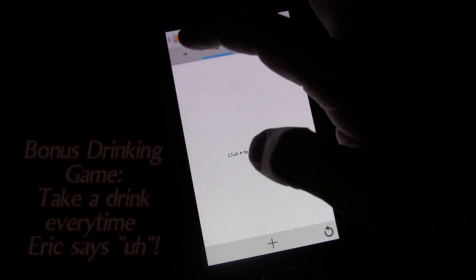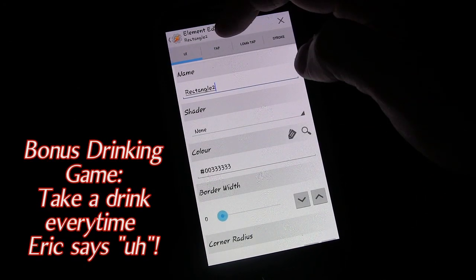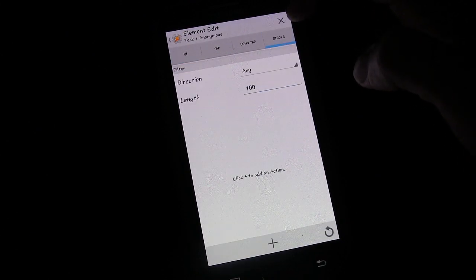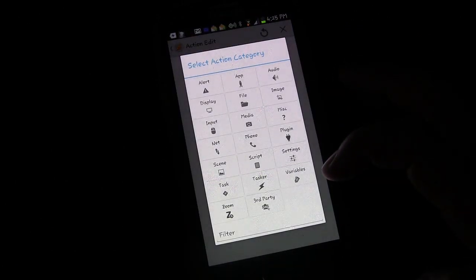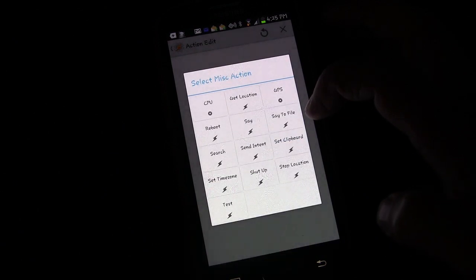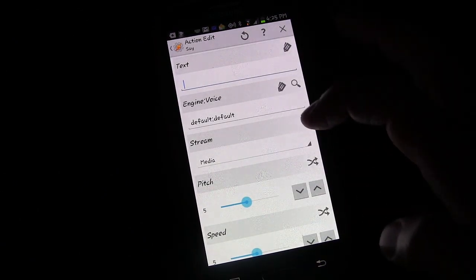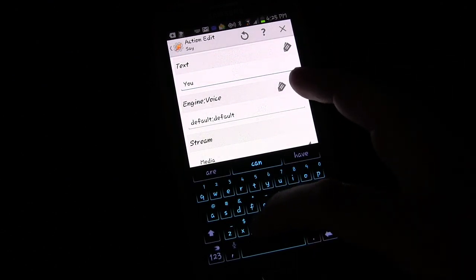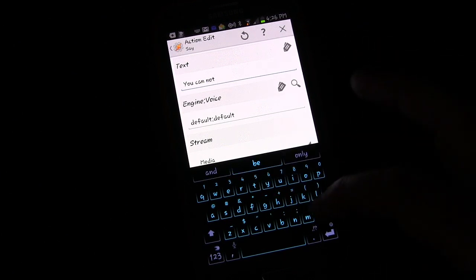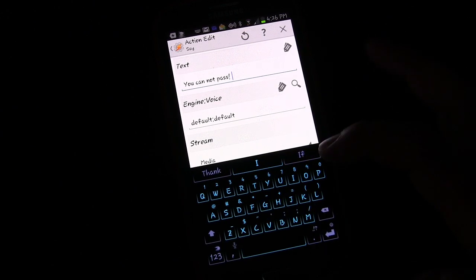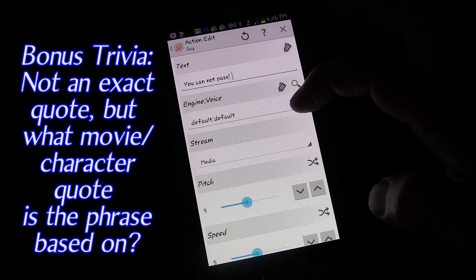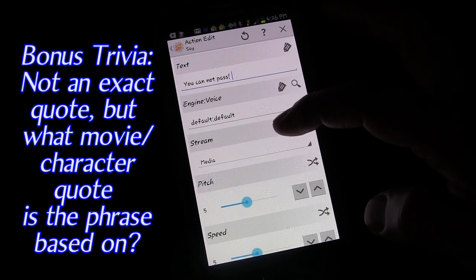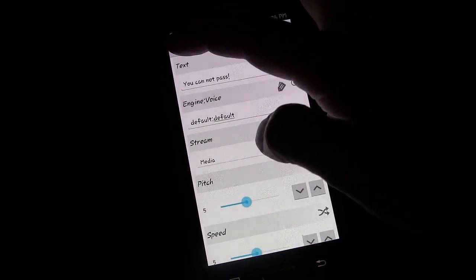Let's tap on it there, and we're going to give it an action. We got the rectangle and then there's the actions: tap, long tap, and stroke. Stroke is the same as gesture, which we used before. We're going to use tap in this one. We're going to click plus, click miscellaneous, and click say. And we're going to add text that we want our voice engine to say. You cannot pass. You could have it say whatever you want it to say. I'm going to have this go through the media stream. And that's all I want it to do.